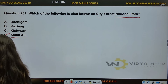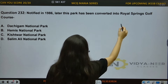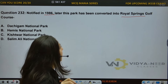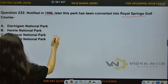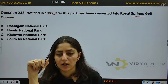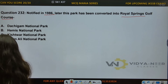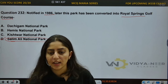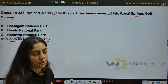Question number 232: Notified in 1986, later this park has been converted into Royal Springs Golf Course. Options: A) Dachigam National Park, B) Hemis National Park, C) Kishtwar National Park, D) Salim Ali National Park. The answer is Salim Ali National Park, which was later converted into Royal Spring Golf Course by Farooq Abdullah, who was CM at that time.